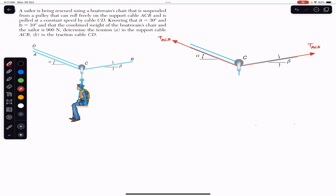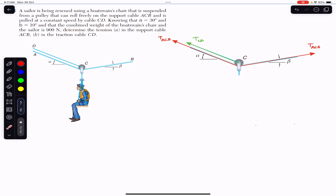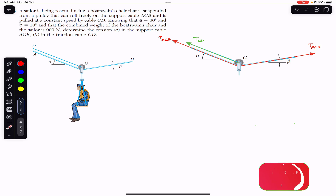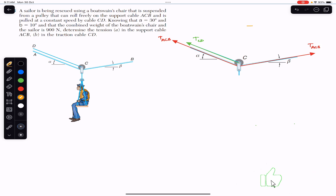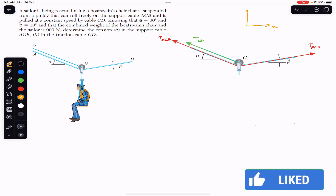Similarly, we have the tension in this CD rope as well. Both the CD rope segments are parallel and they are making angle alpha with the horizontal. Now let's define our coordinate system: towards the right is positive x and the upward direction is positive y.